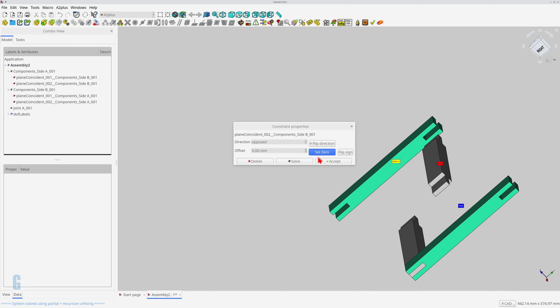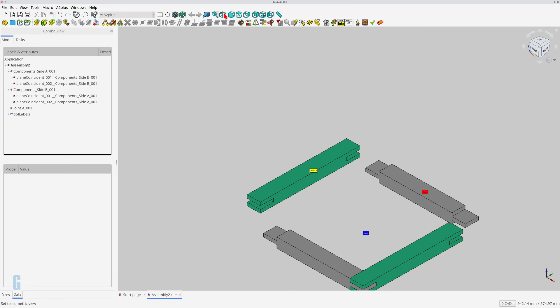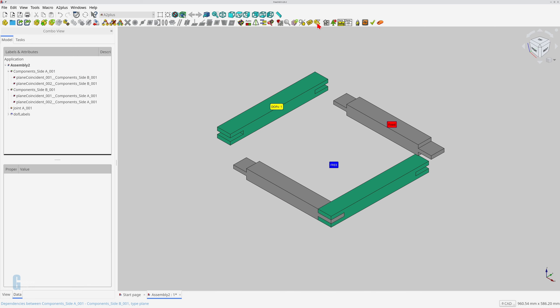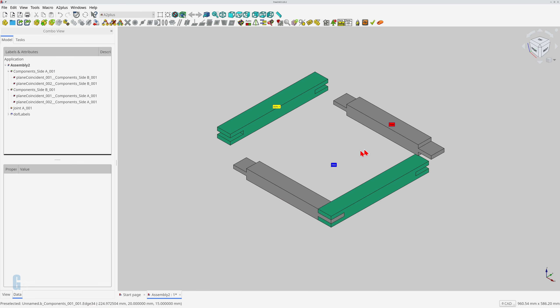Select one face, then select the second face while pressing the ctrl key. Notice how the degrees of freedom drop to one. This happened because part B can only be moved in one direction now.